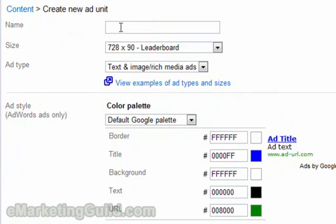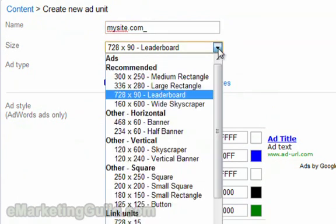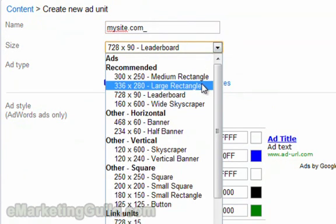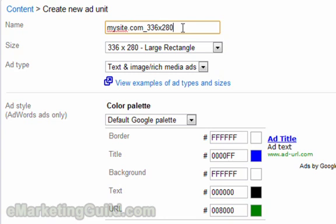First let's name our AdUnit. My rule of thumb with this is that I use the site name. In this case let's just call it MySite.com and after that I'm going to use the size of the AdUnit. We're going to be using the large rectangle, the 336x280, simply because this is the best performing AdUnit you can use for your website.